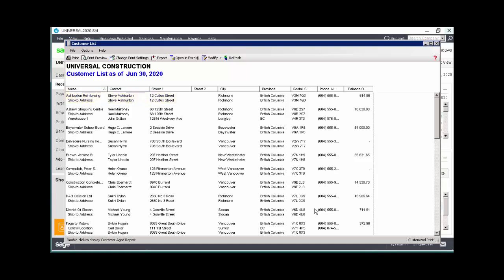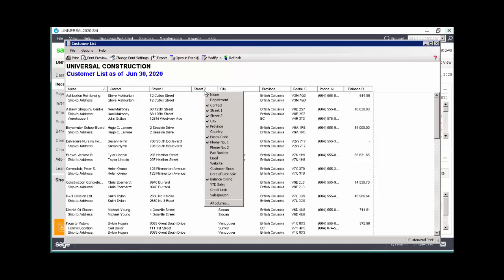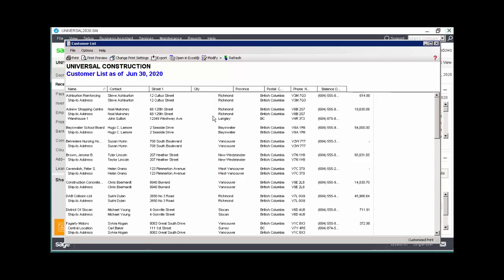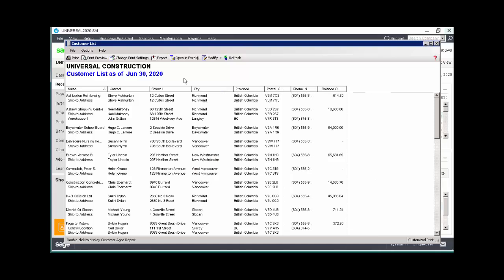We also want to remove the column titled Street 2, since it's not used. We can go back to the Modify Report window to do this, or we can make the change right here in the report. Just right-click on any column header, and you'll notice that the columns currently displayed on the report are denoted with a checkmark. To remove a column, select it, and the report will automatically be refreshed.